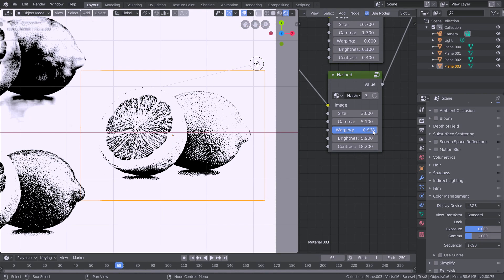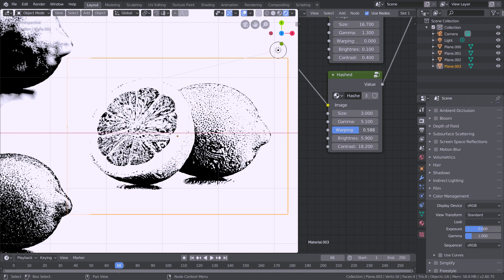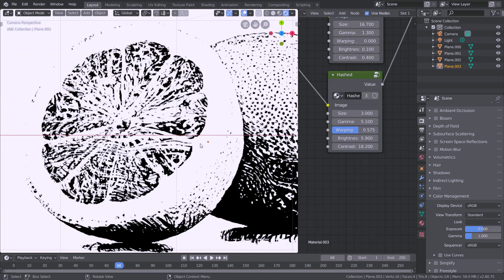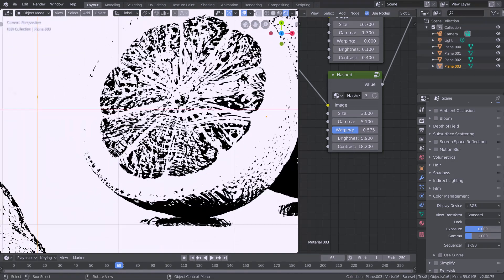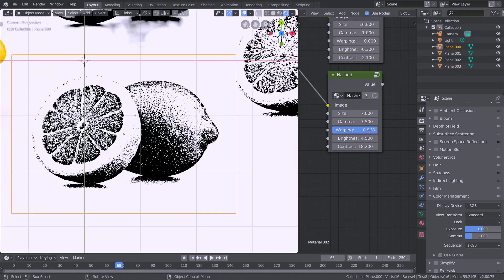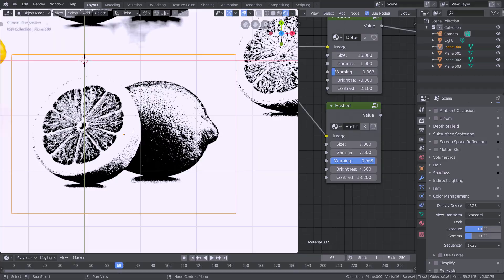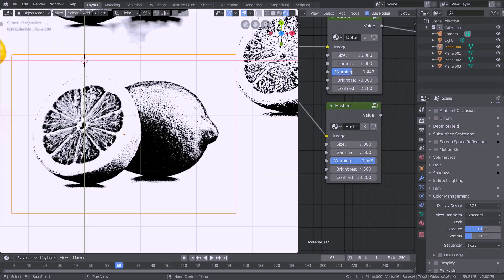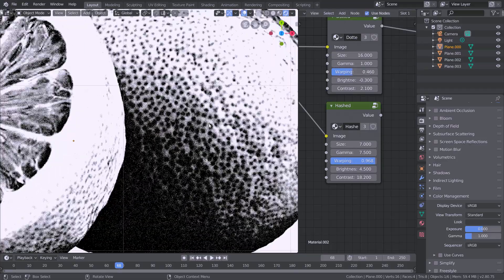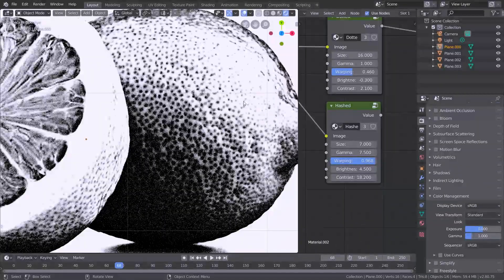We also have this warping field which I forgot to talk about back here and what that basically does is apply distortion to the lines that exist. If we do it to this dotted texture here you can see that we get some distortion being applied here and it kind of works like a blur.